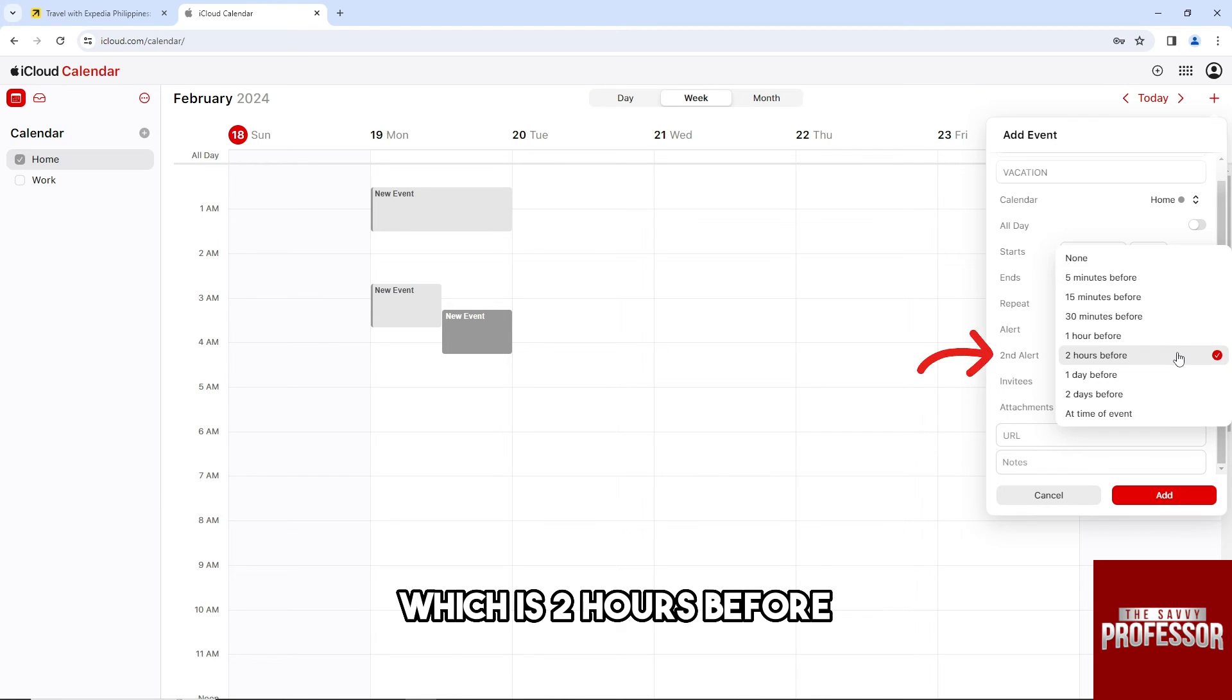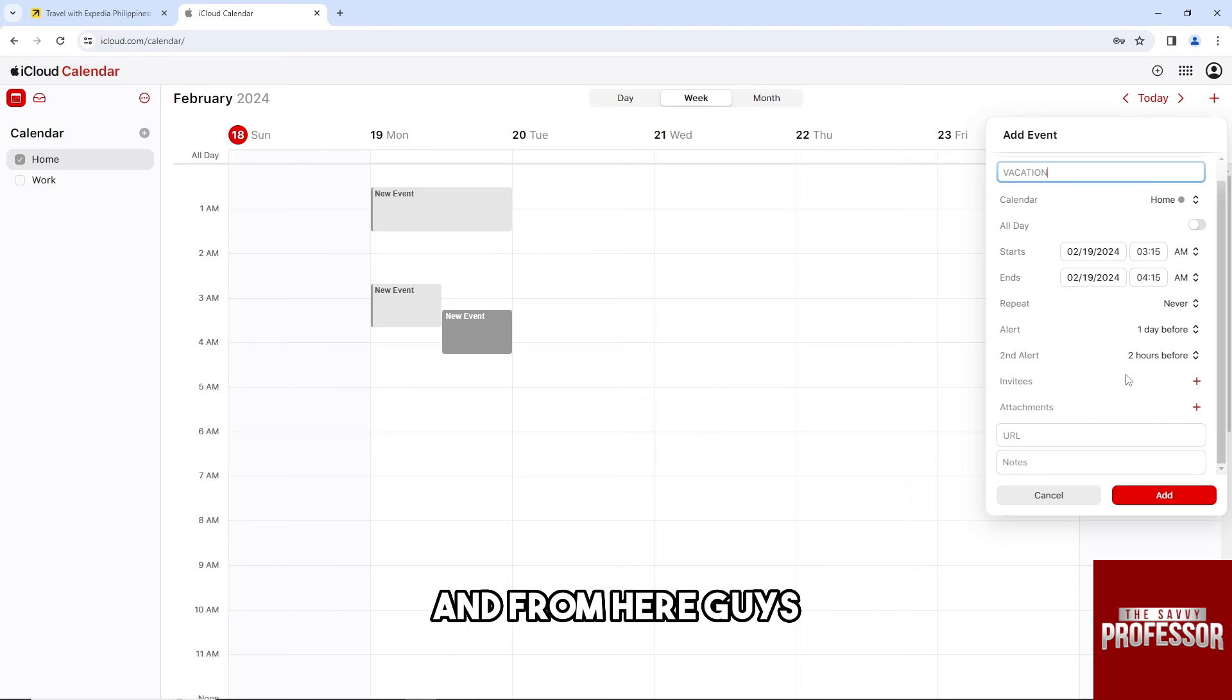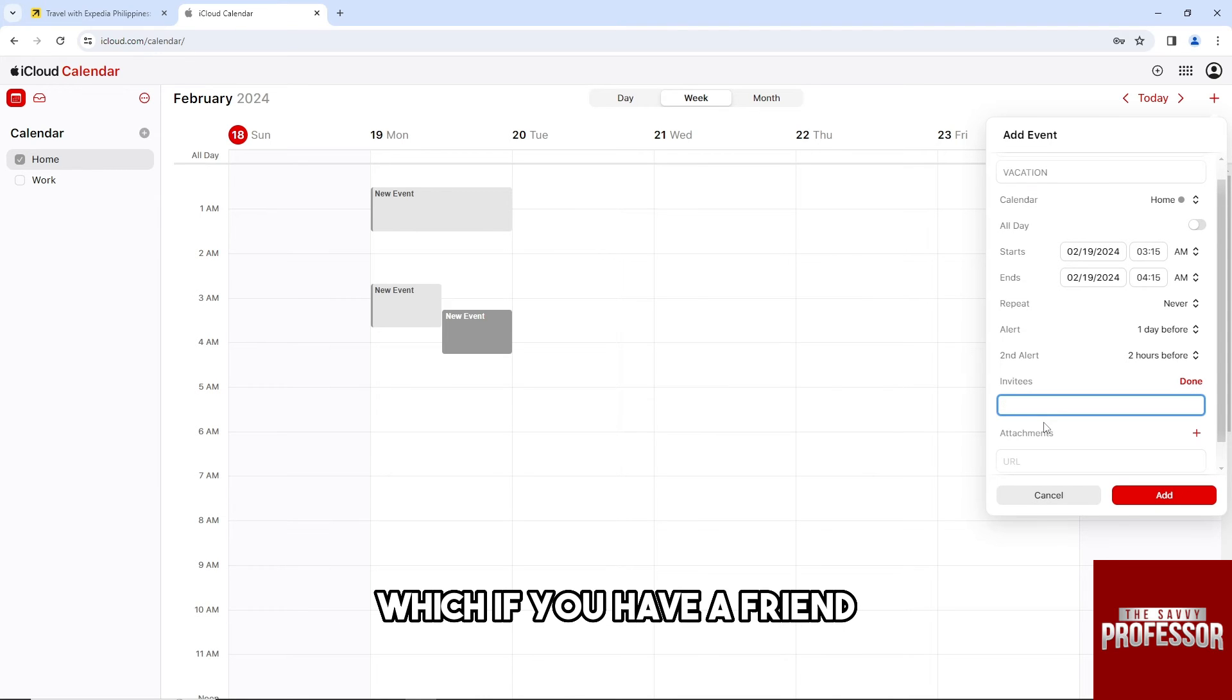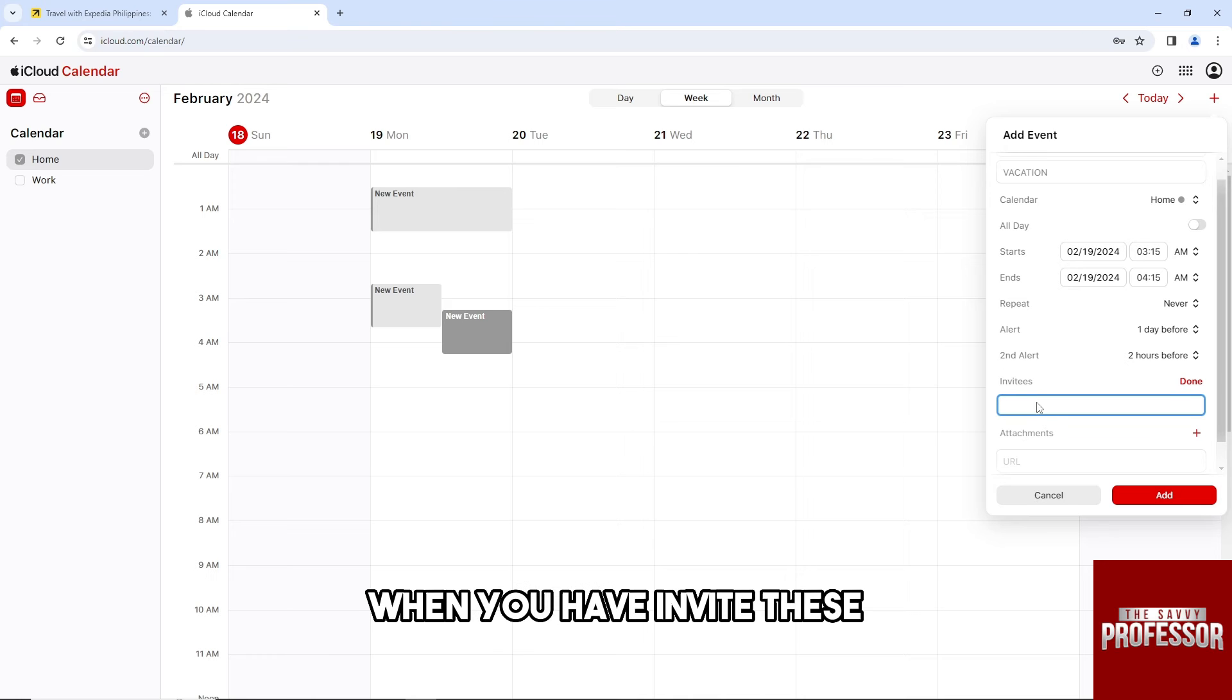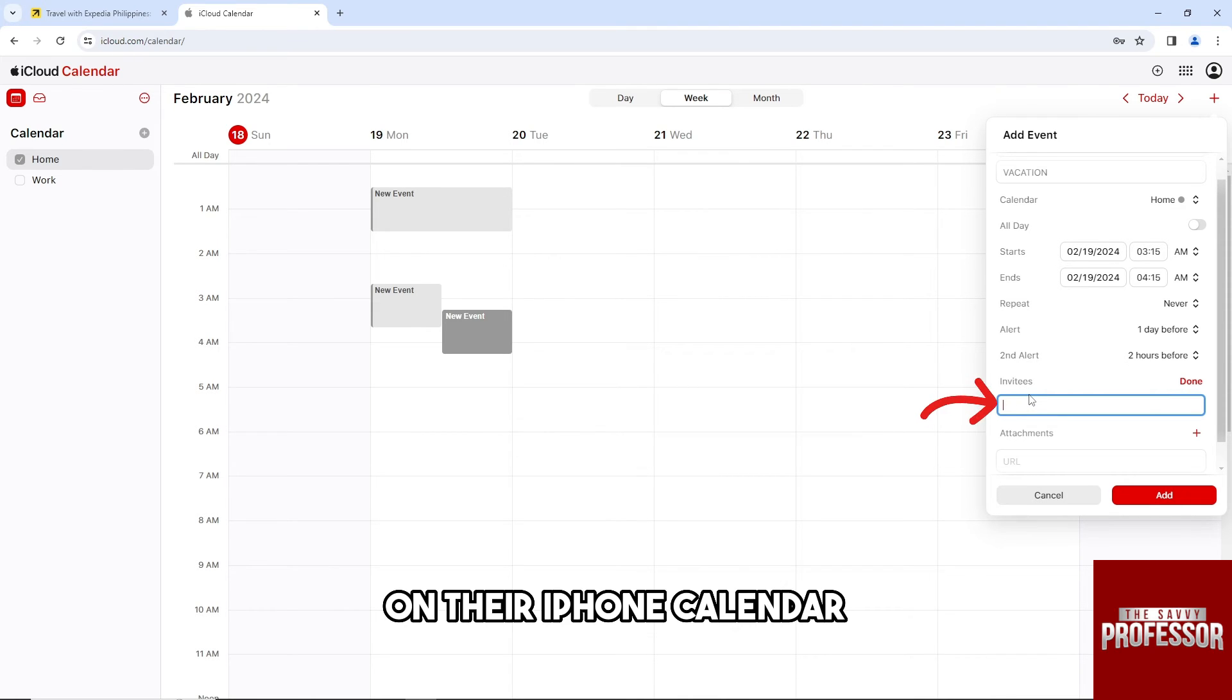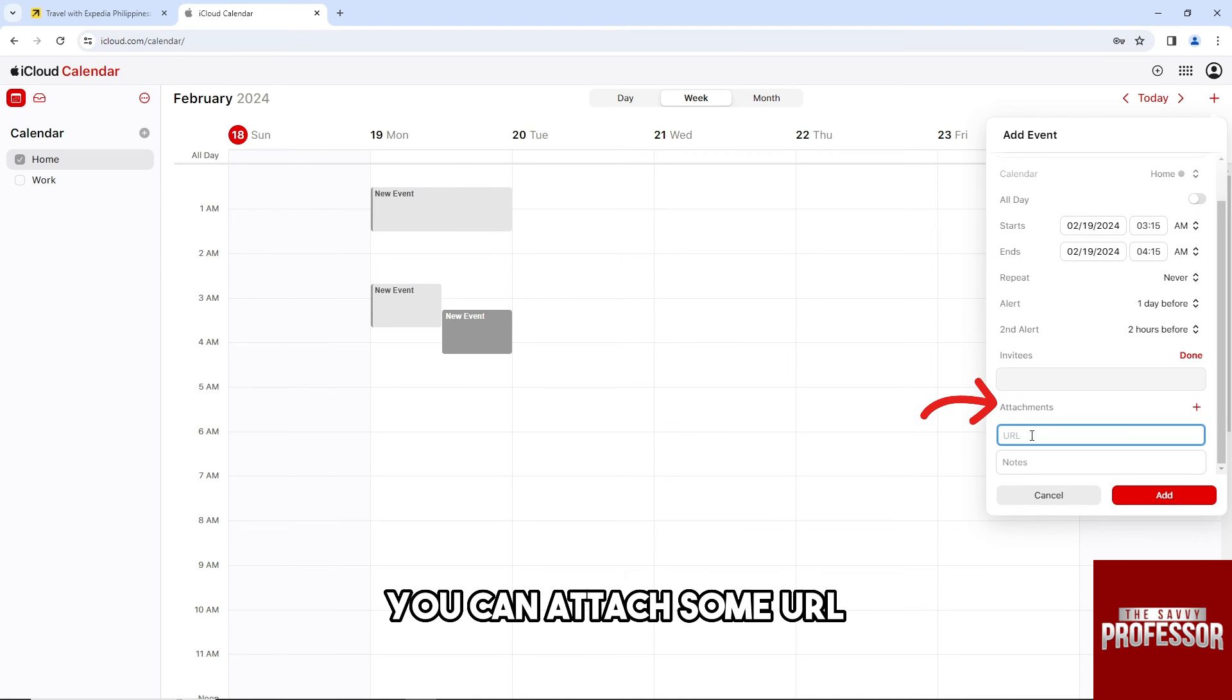The second alert can be two hours before, or just select any of these. From here you can also have invitees - if you have a friend, when you add invitees, it will automatically add to their iPhone calendar.